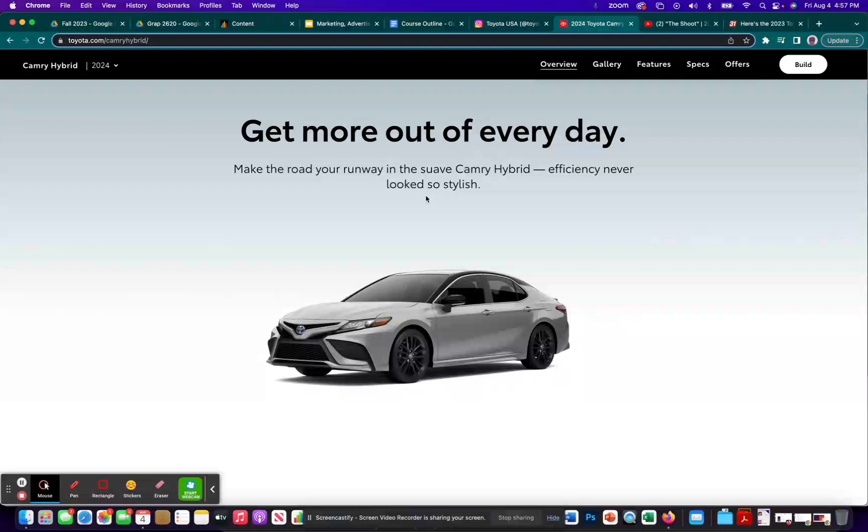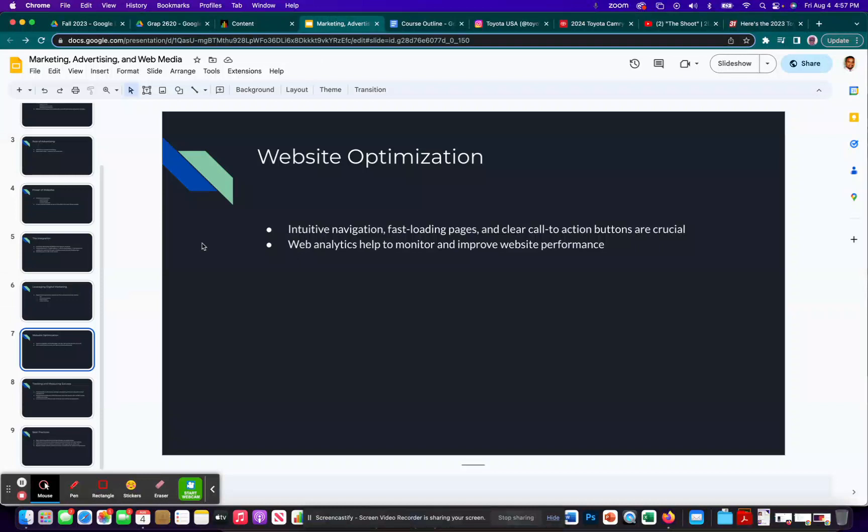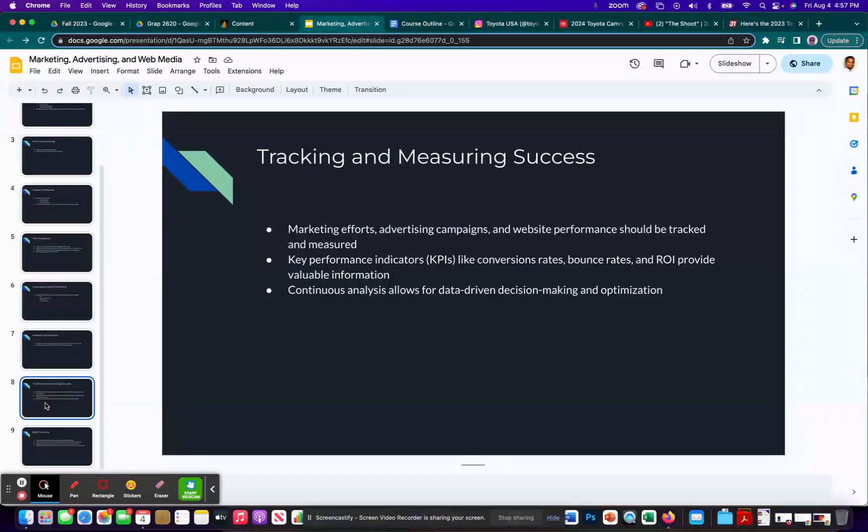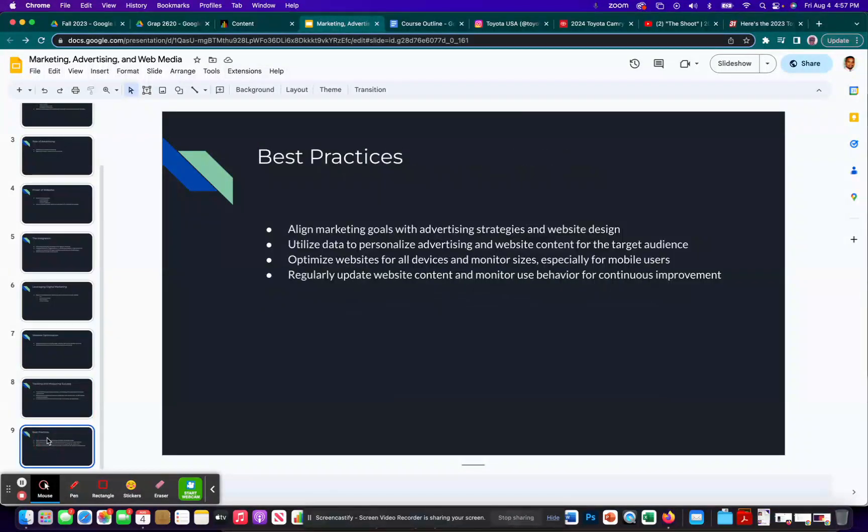And so if you put too many high resolution images, that could really slow down your website. And as you know, if you're anything like me, if it takes more than a second for a website to load, I'm going to move on to somewhere else. And then number eight, number nine, we're going to later on this semester briefly touch on web analytics. So we'll get into that. I'll just let you read this and then best practices right there. I'll let you read that also.